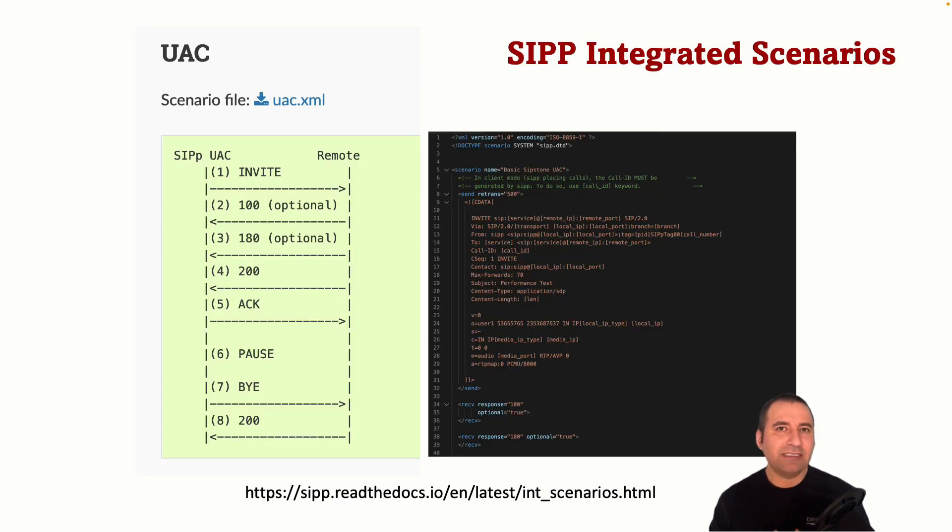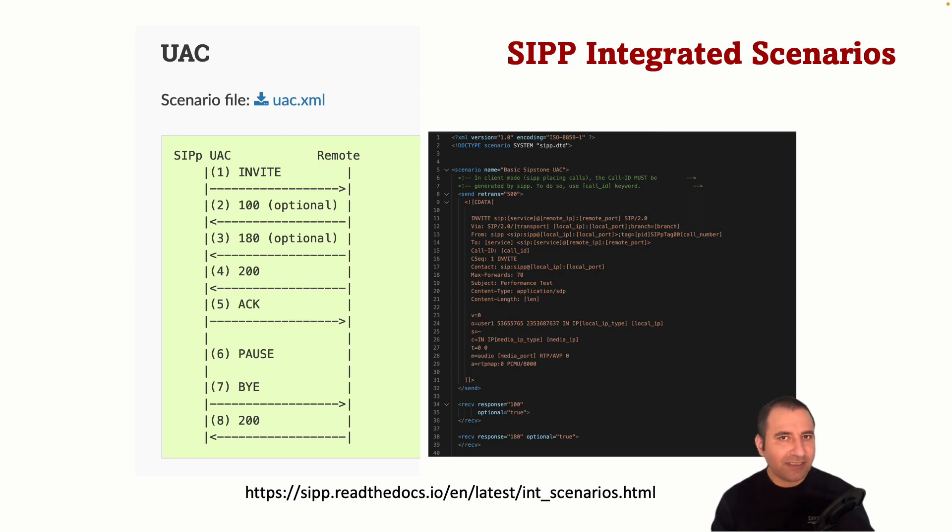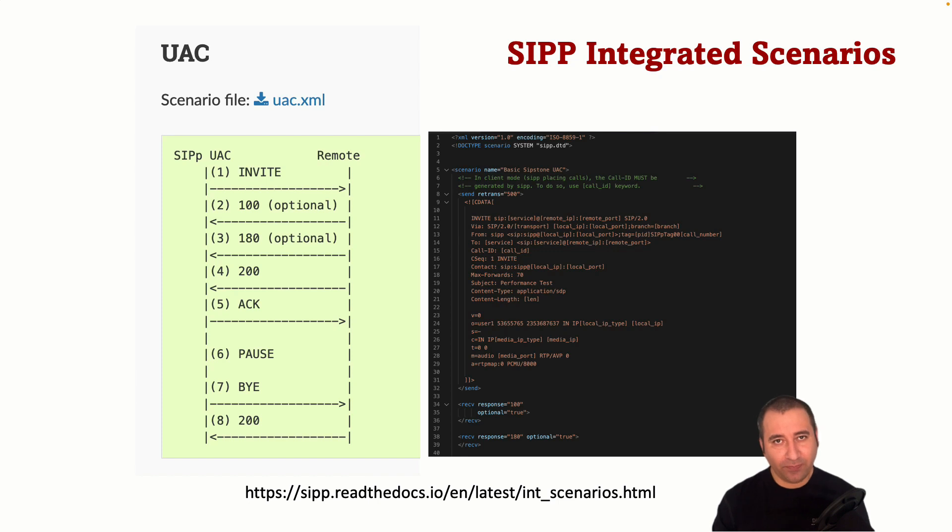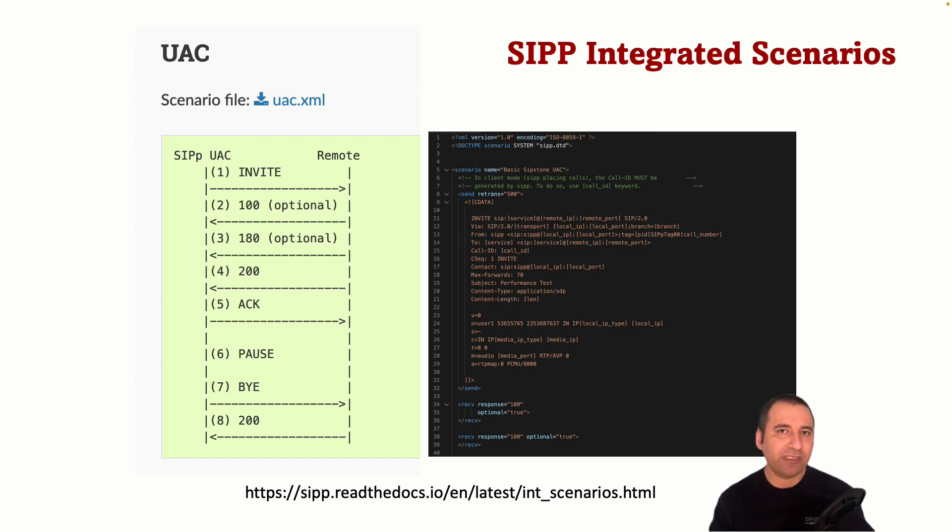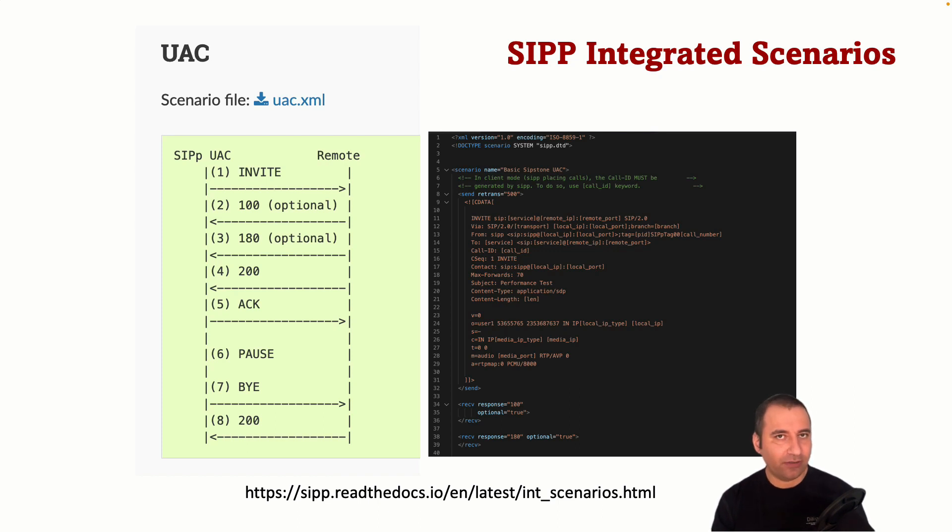SIPp provides several scenarios that can be used to test various SIP features and call flows. These default scenarios are predefined XML files describing the sequence of SIP messages that are sent and received during the test call.